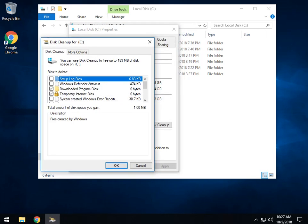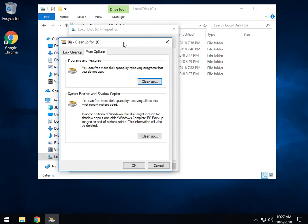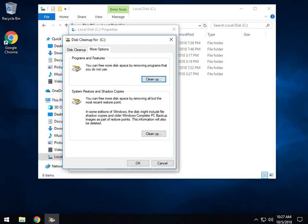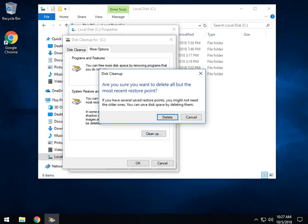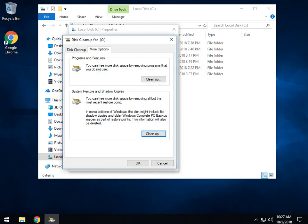This will allow us to get to the more options tab, which you now see here. Under the more options tab, there is your system restore. And by simply cleaning this up right here, we actually delete everything but the most recent restore point.